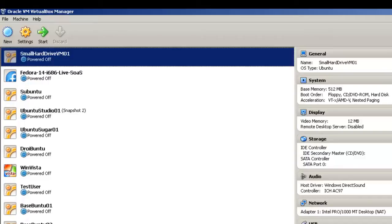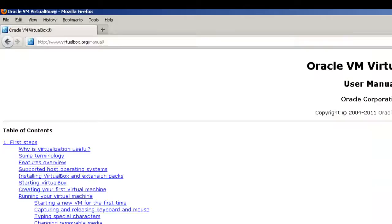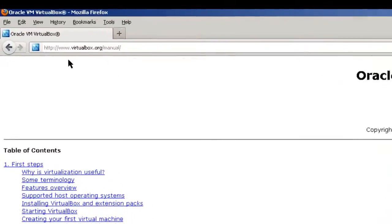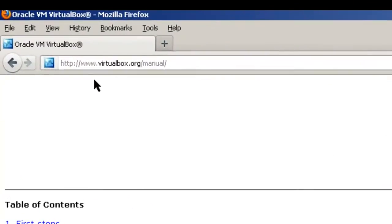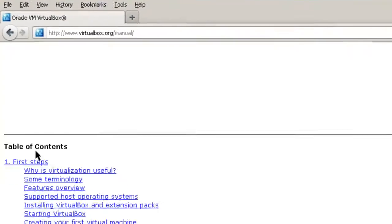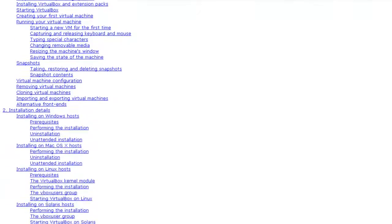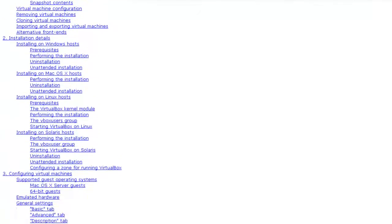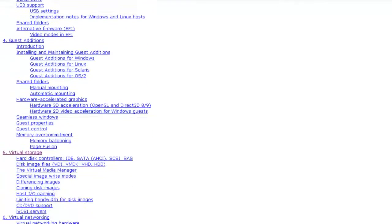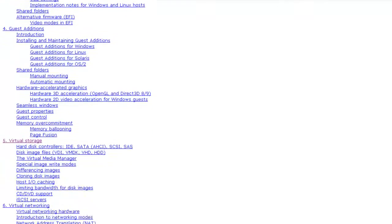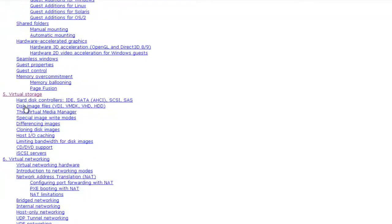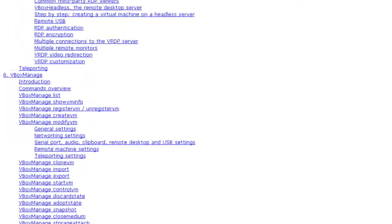Before we go to the demonstration, let's take a look at the VirtualBox manual. This is located at www.virtualbox.org/manual. It has a table of contents. We'll go down this table of contents. And the actual directions for this are not at virtual storage where you would think it would be, but in Section 8, VBox Manage.